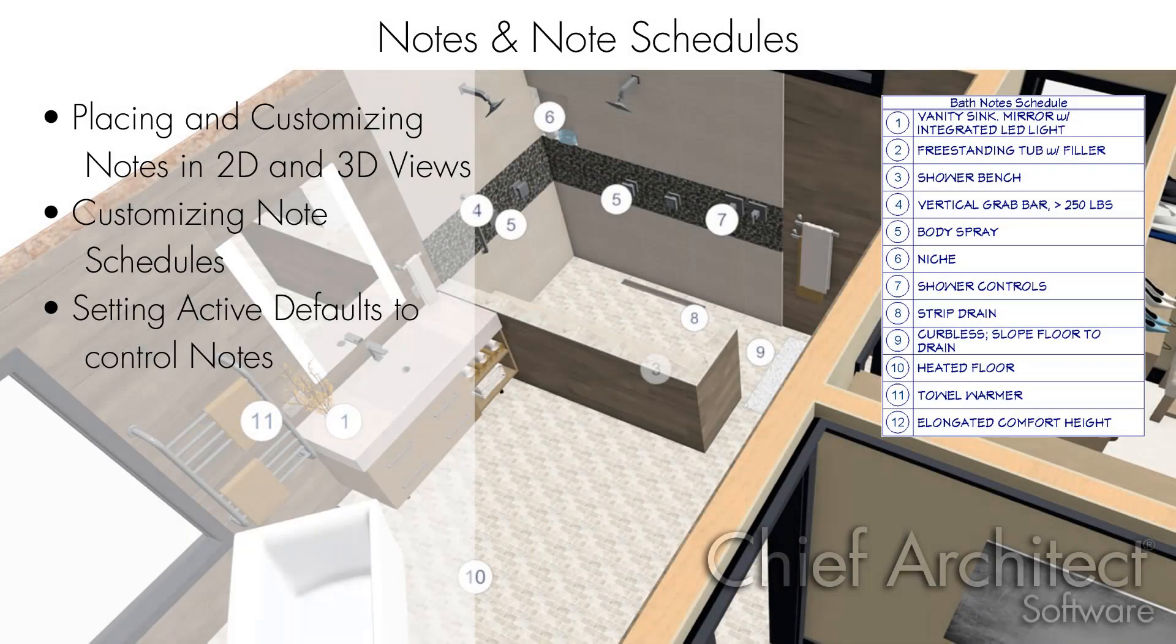In this video, we will be learning how to use and customize notes and note schedules within Chief Architect.